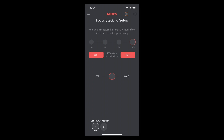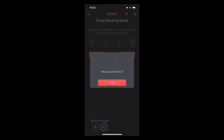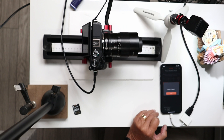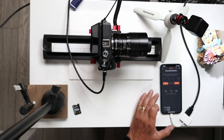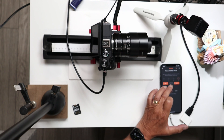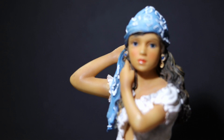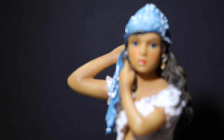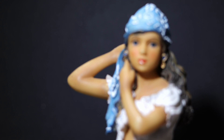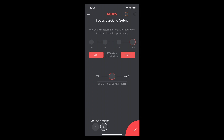Now I set position B by tapping B in the app. The camera moves forward to a last known B position which is too far for this subject, so I move to the left for position B. Looking at the camera, you can see it's focused on the background. I move the camera to the left until the back of the arm is just in focus, then traverse right to confirm it goes out of focus behind the subject. I then click the tick on the right-hand side to lock position B.